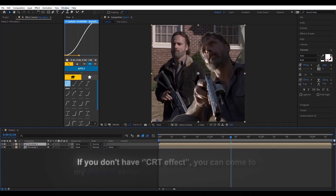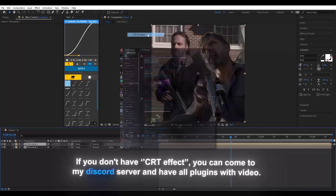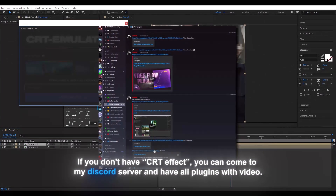If you don't have CRT effect, you can come to my Discord server and have all plugins with the video.